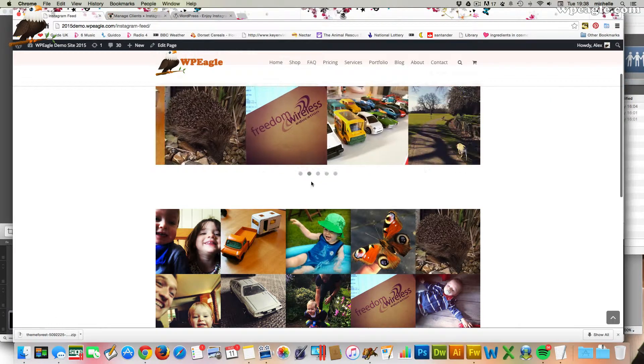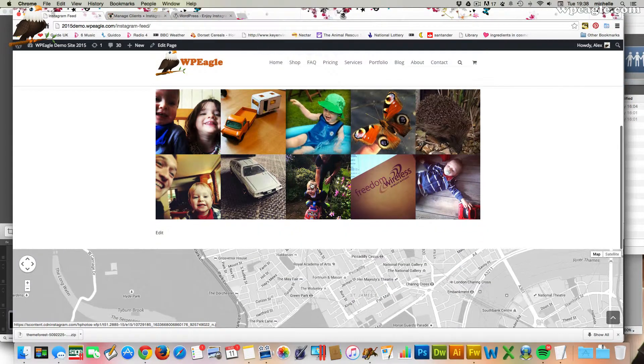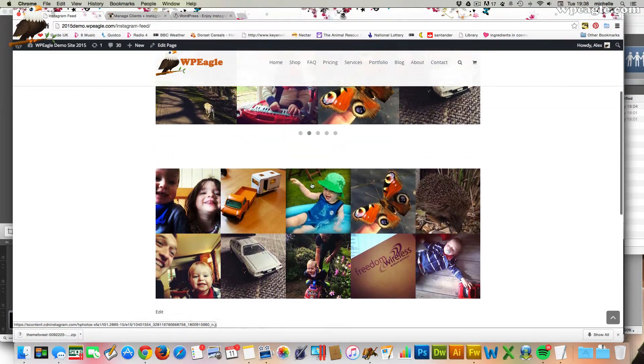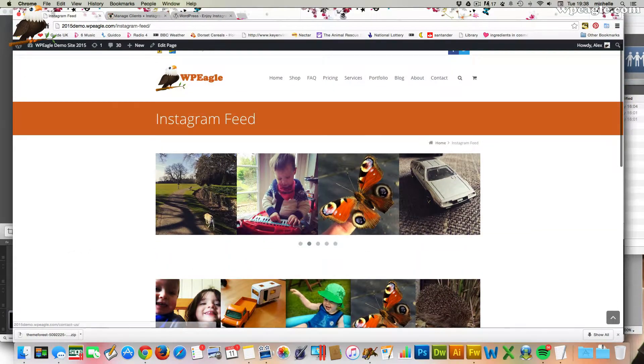You can pull in hashtags and other users' photos if you like. Now I've chosen this plugin because it's a free plugin and it's got some really nice layout options in terms of how the photos actually display on your blog. So without any more chitchat from me, let's get started and get it installed.